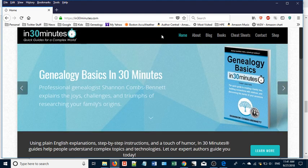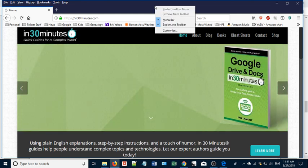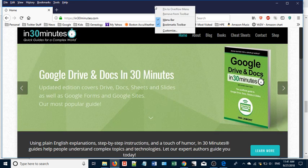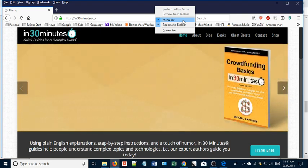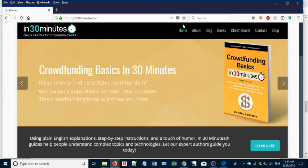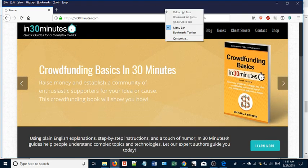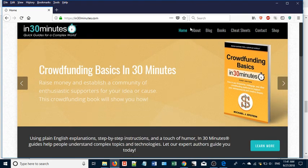The other thing you can do is right-click over the top of the Firefox browser window, and you can select or deselect the Bookmarks Toolbar. You can also get rid of the menu bar as well.